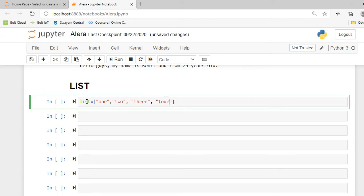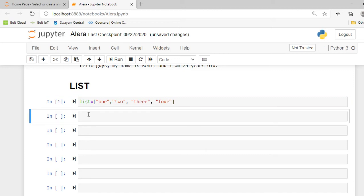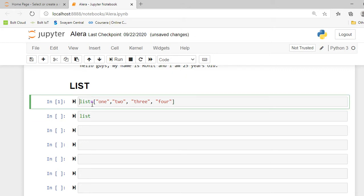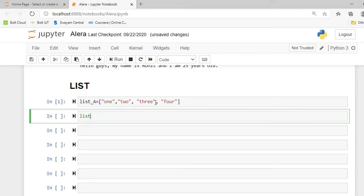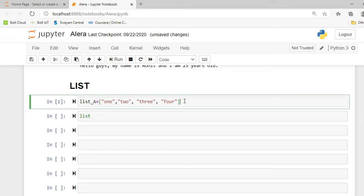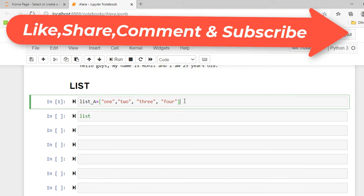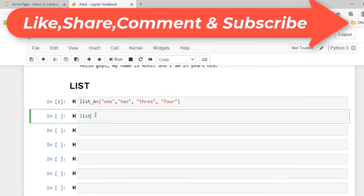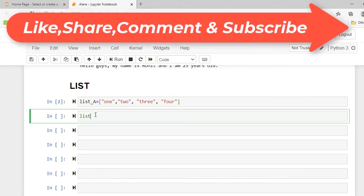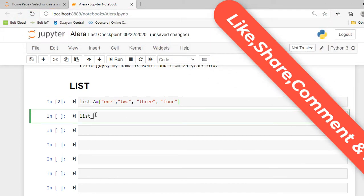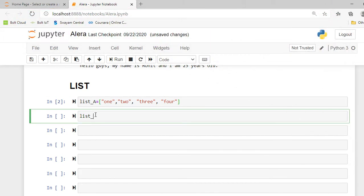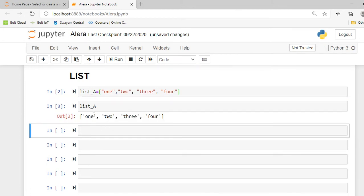To execute this cell I press Shift+Enter. To print my list I call list_a, and after executing this cell you can see it gives me a list containing four elements: one, two, three, four.